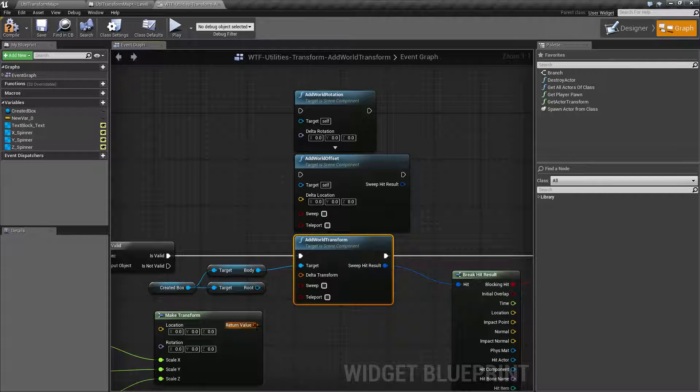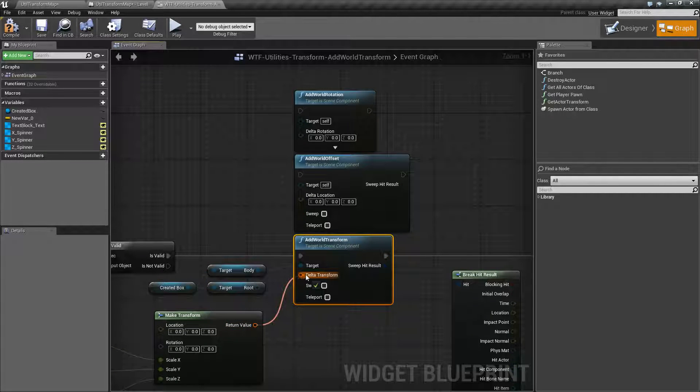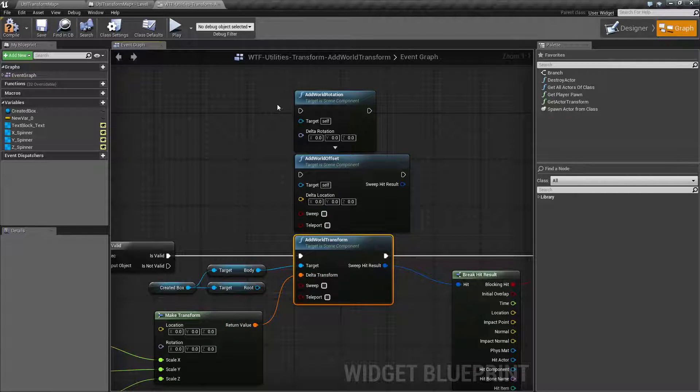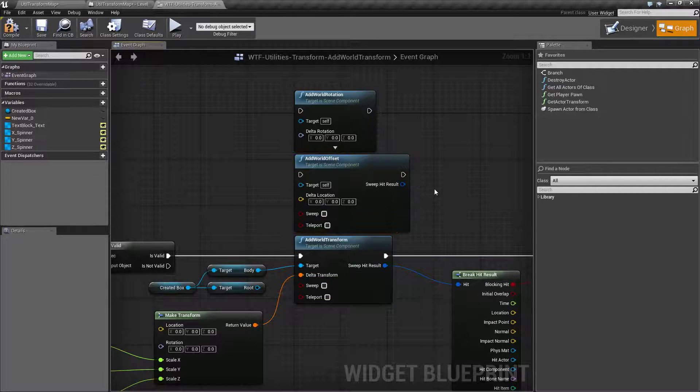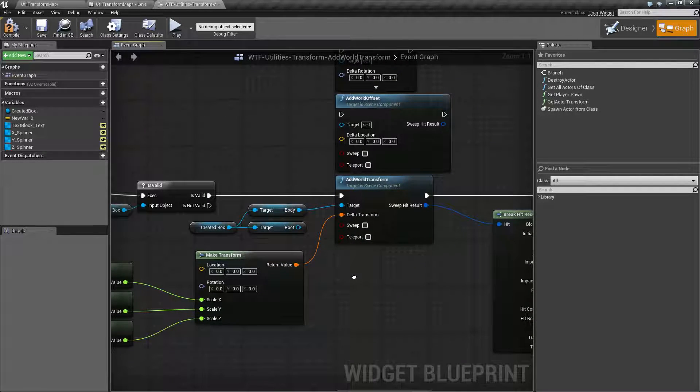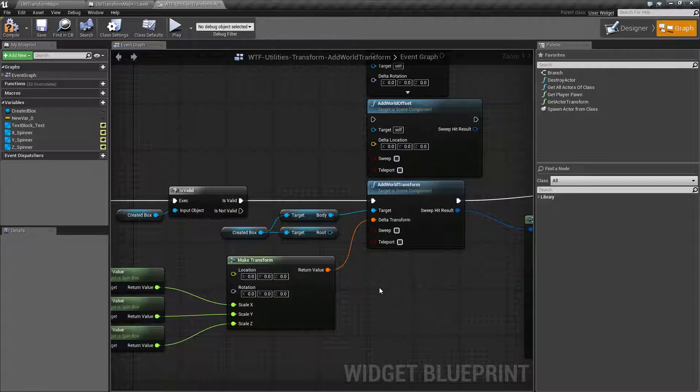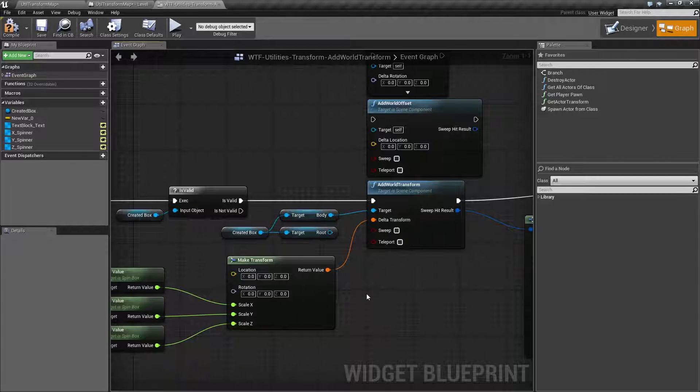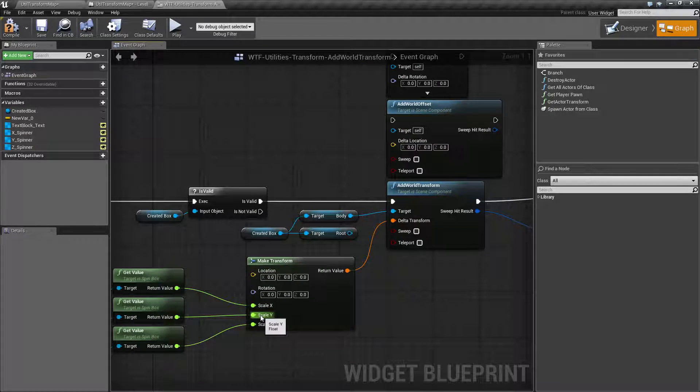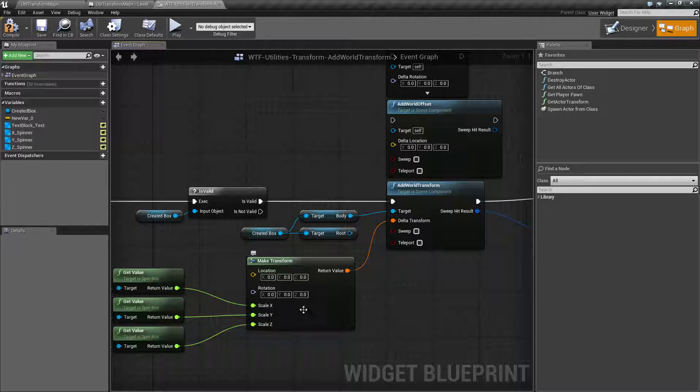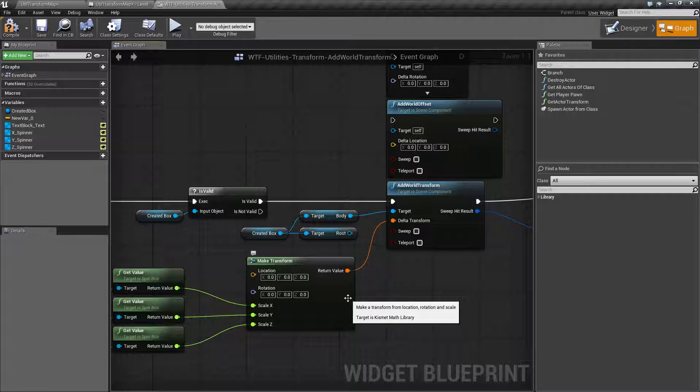Let's recombine it. Now, I've already covered the add world offset and rotation nodes individually. So this is just going to cover the difference. And the difference is we have a scale. And the scale, it is completely broken.